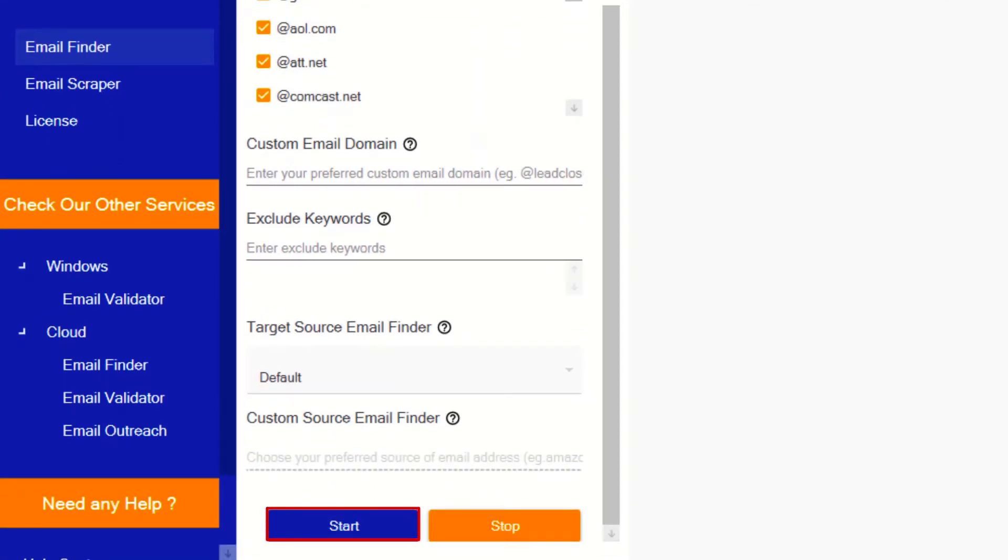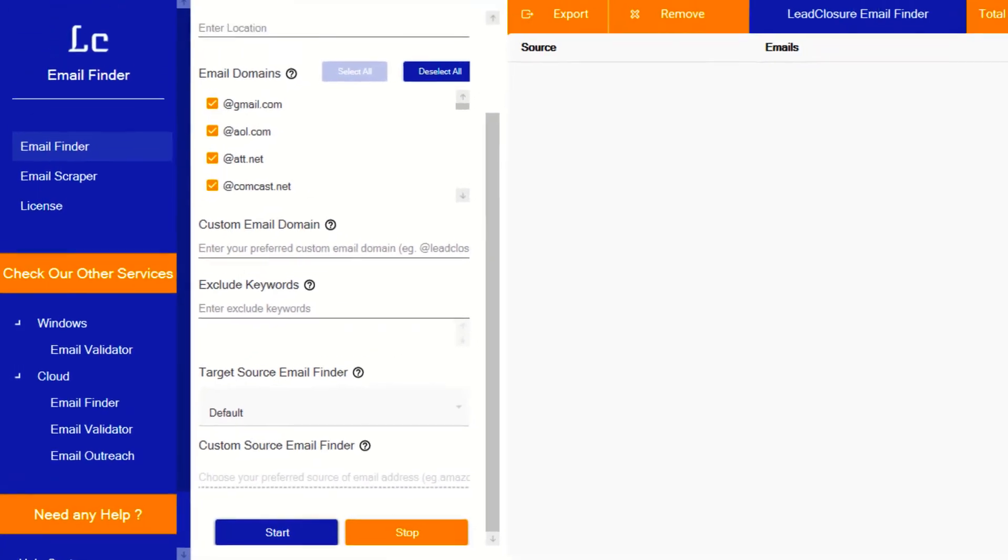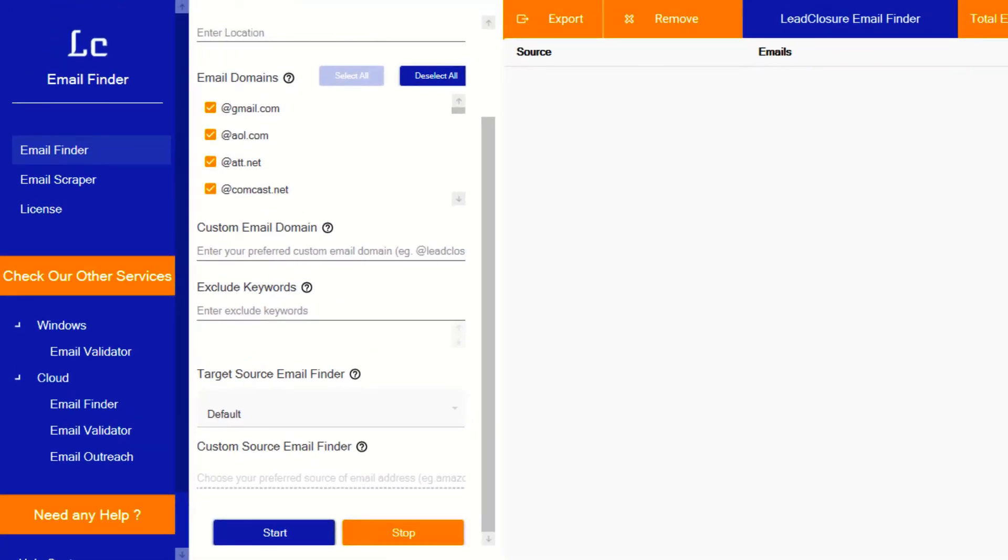Yes, it's with a one-click start button. It's simple and no need for any complicated settings to add any proxy or API key inside the software.